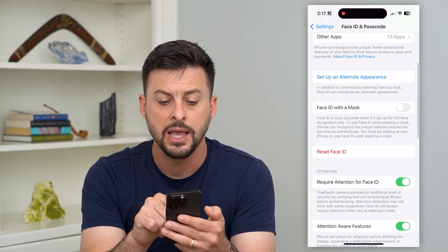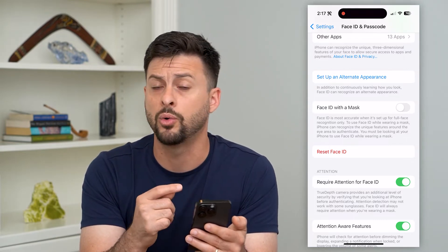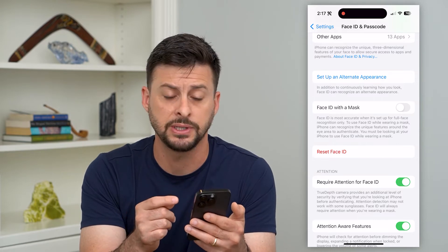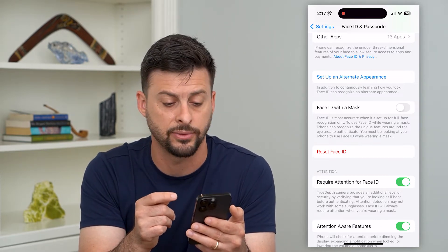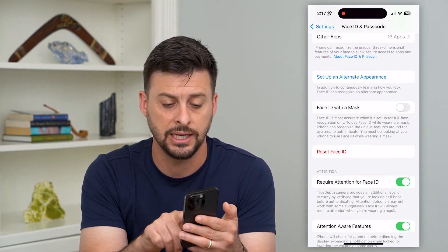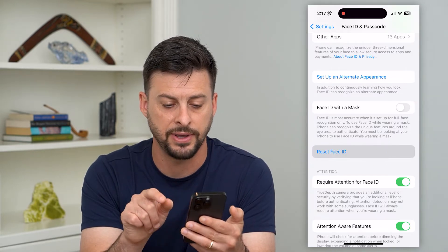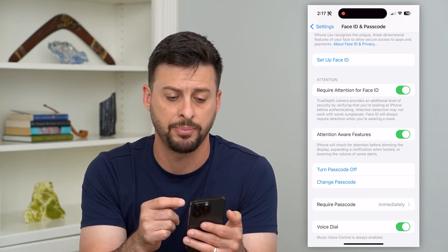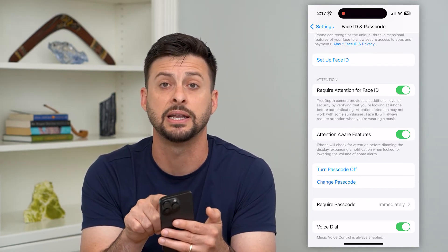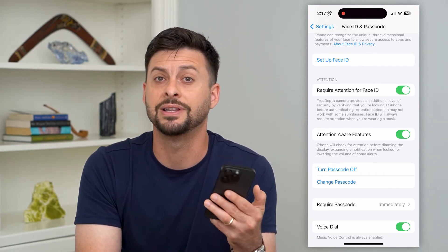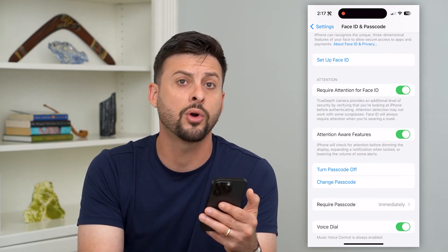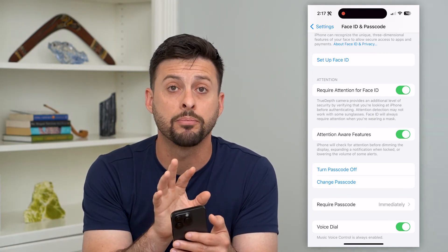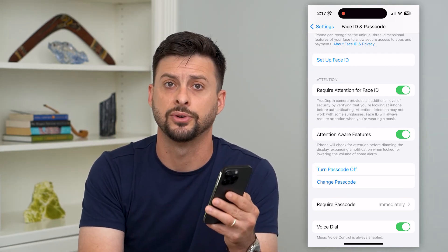If you scroll down, depending on if you have one, two, or multiple different Face IDs set up, you might have alternate appearances and you can delete any of those. If you want to delete it entirely, you can just hit Reset Face ID and it will completely delete that Face ID. You can always set it up again by tapping Setup Face ID at the top. Or if you delete out an alternate appearance from somebody else, you'll still have your primary Face ID just for you.